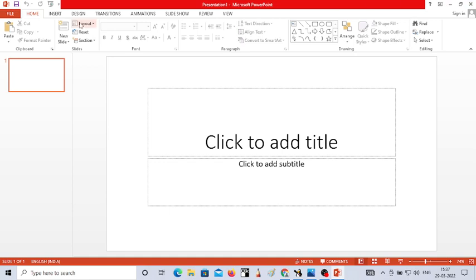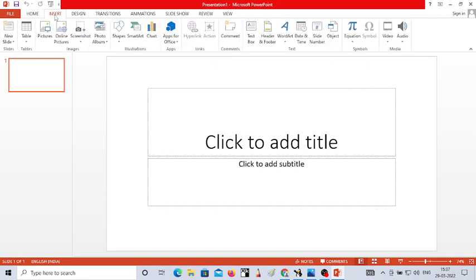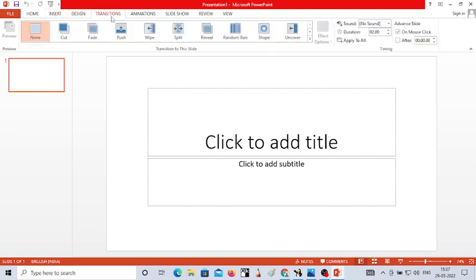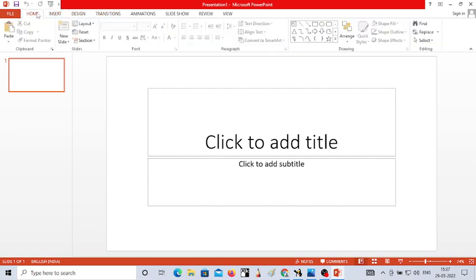When you click on the Home tab, you can see different tools and different groups. What are the groups? Clipboard, Slides, Font, Paragraph, Drawing, and Editing — these are called groups. Every tab has different groups, and each group has different tools.